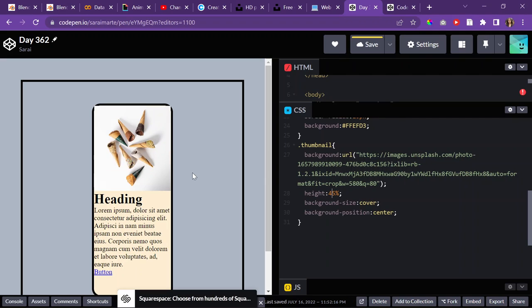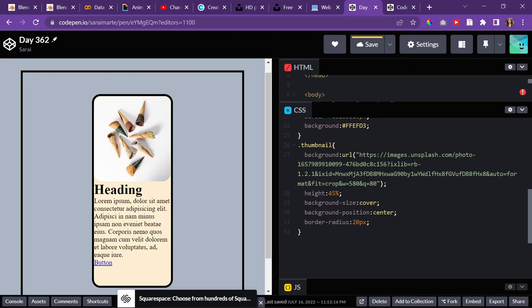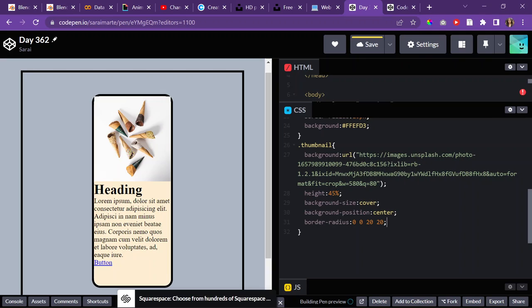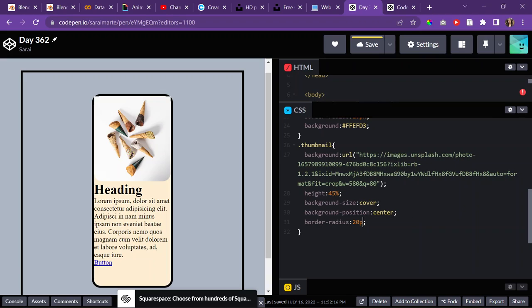Maybe like that. And then, give it the same border radius as I did the card. I don't know. What was it? 20 pixels? Yeah. But then, oh no. Because then. But you know what I could do, though? I could tell it 0, 0, 20, 20 pixels. Oh, it was the opposite. Great. 20 pixels, 20 pixels, 0, 0. There we go.